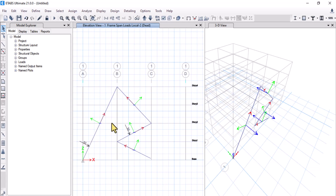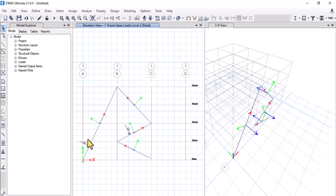This was the use of local axis. In the next video I will be solving an example of a frame in which you will see the practical use of the local axis. I hope you have a good understanding of global axis and local axis. If you have any queries, you can comment below and I will try to answer as soon as possible.